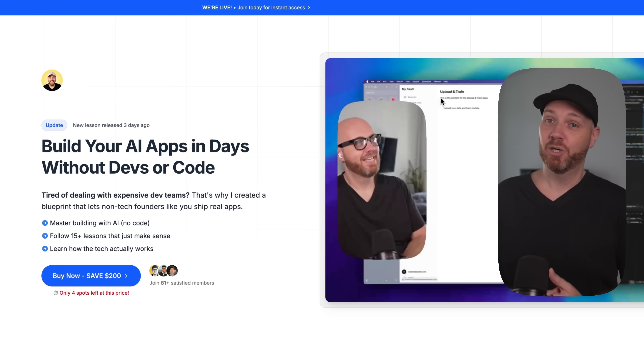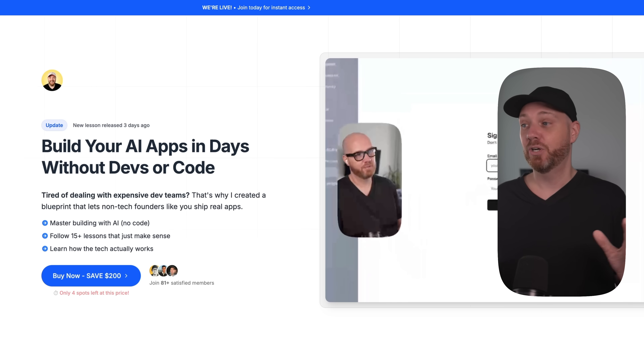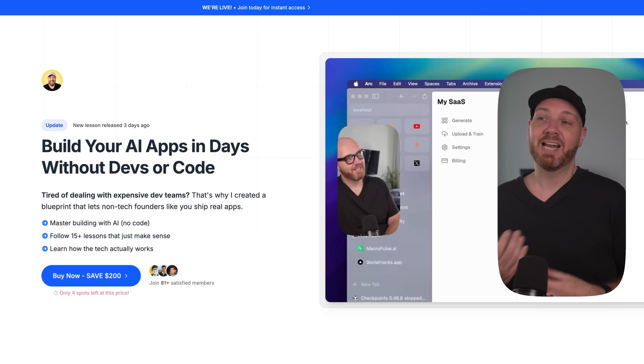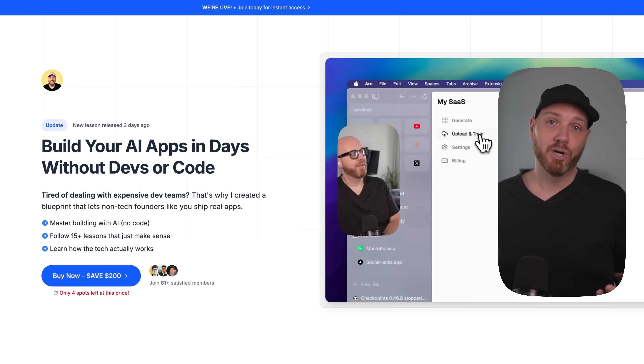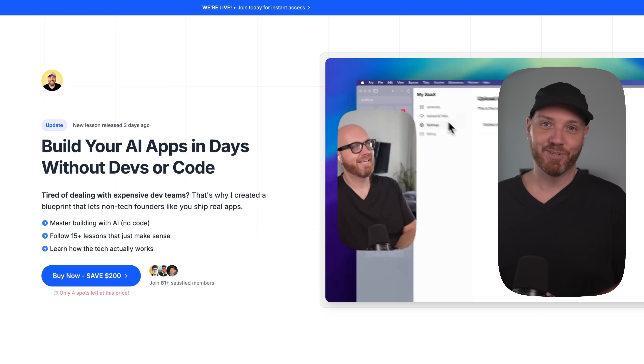My name is Rob and I've been a coder for over 20 years. Now I teach founders who want to build the next million dollar ideas with AI without expensive developer teams. Quick heads up: my AI coding blueprint is almost final and the pre-order discount is going away very soon. If you really want to understand how this tech works and how to use it for yourself, this program is for you.